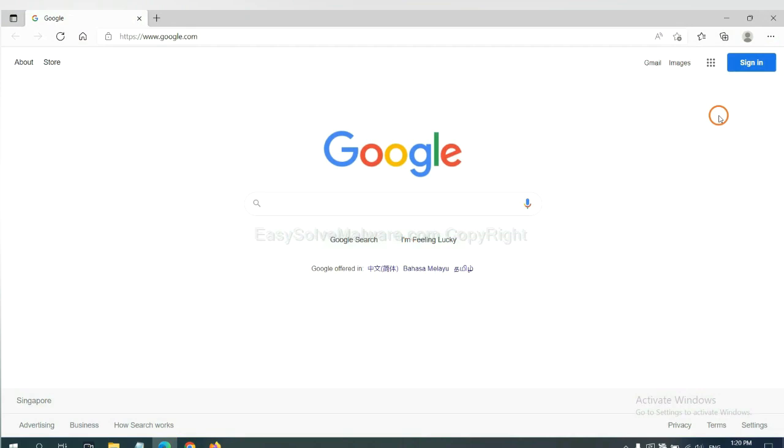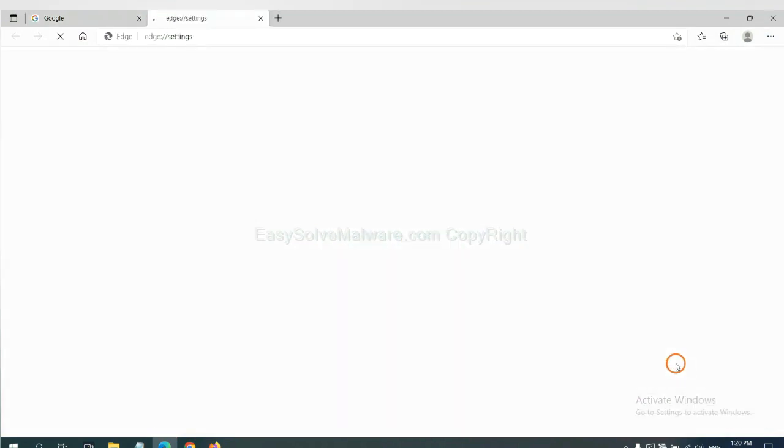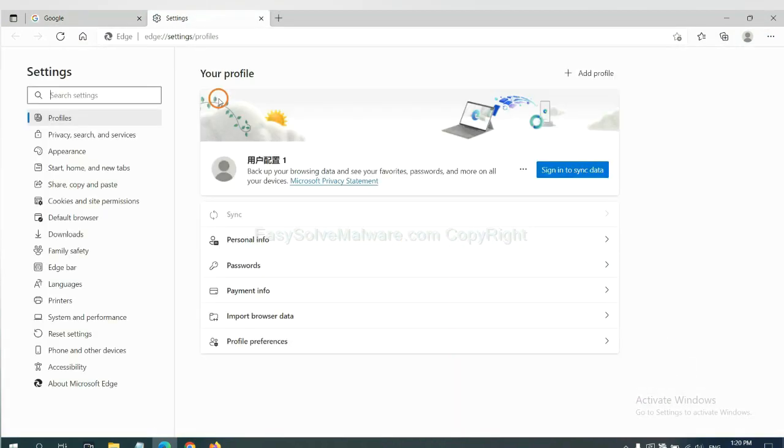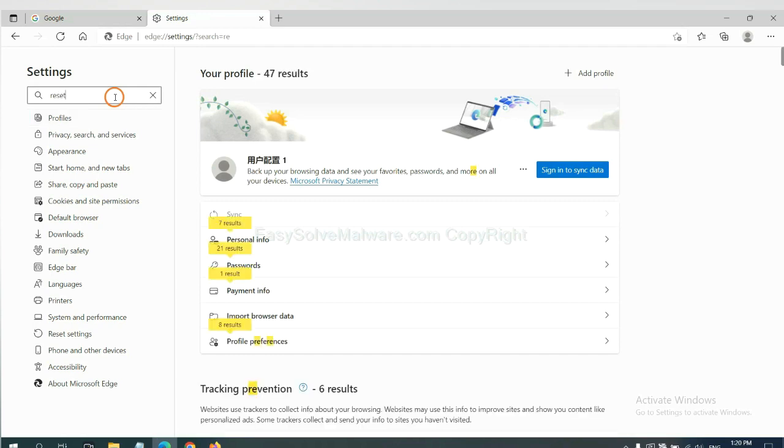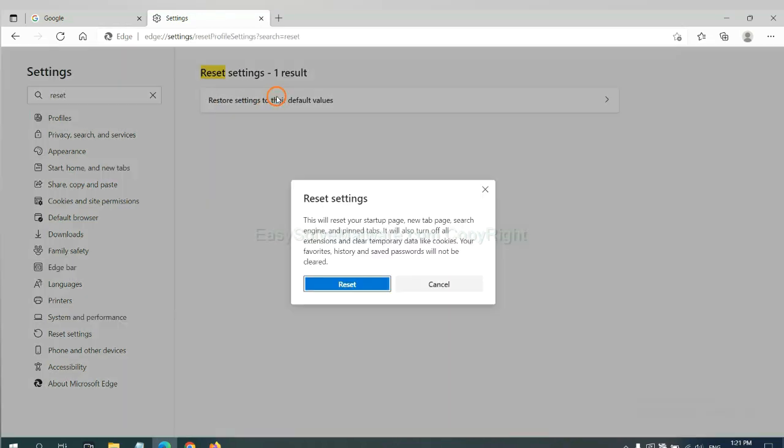On Microsoft Edge, click menu and settings, and input reset. Click here and click reset.